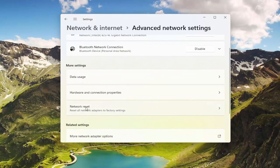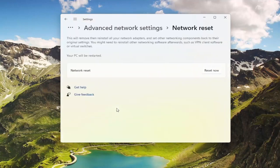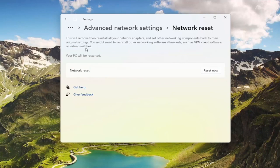And then where it says Network Reset — Reset all network adapters to factory settings — go ahead and select that. This will remove and reinstall all of your network adapters and set other networking components back to their original settings. You might need to reinstall other networking software afterwards, such as VPN client software or virtual switches.